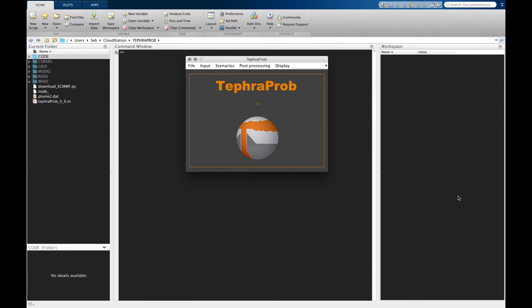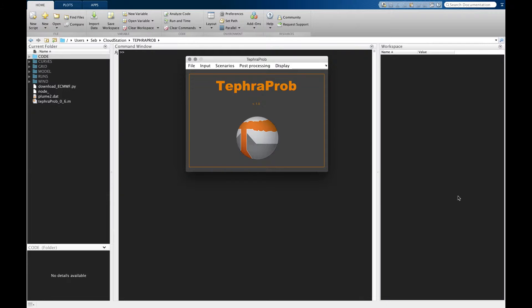Hello everybody, my name is Sebastian Baez from University of Geneva and this is a video tutorial for this package called TephraProb, which we designed with Costanza Bonadonna and Chuck and Laura Connor from the University of South Florida.